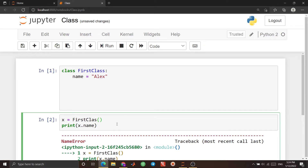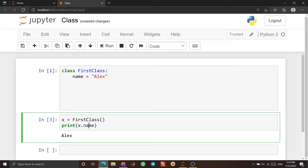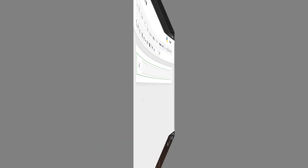We didn't write the name of the class correctly, so I correct it, and if I run it, you see 'Alex' is printed. By using this object, I can access the property of the object. The previous example was the simplest form of a class, which is not really used in real-world coding.